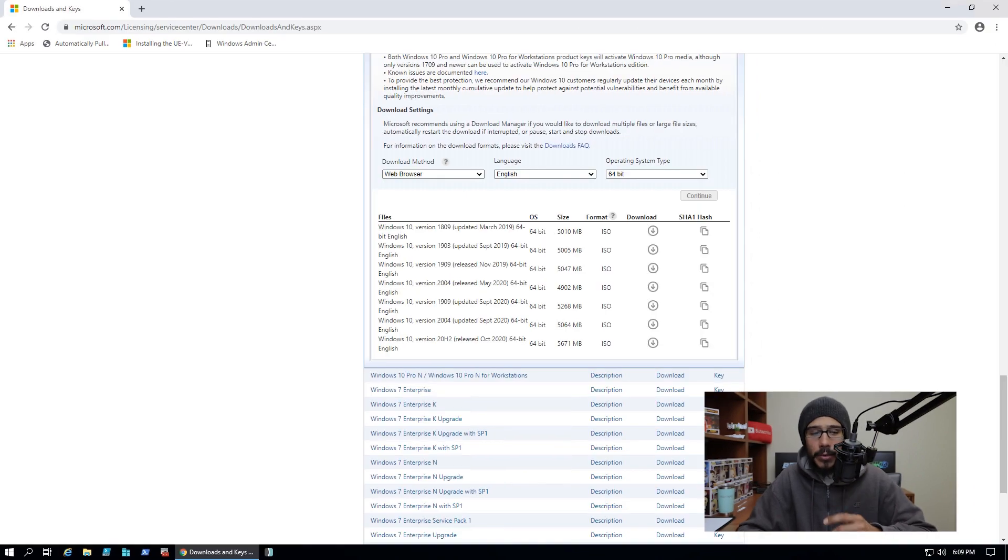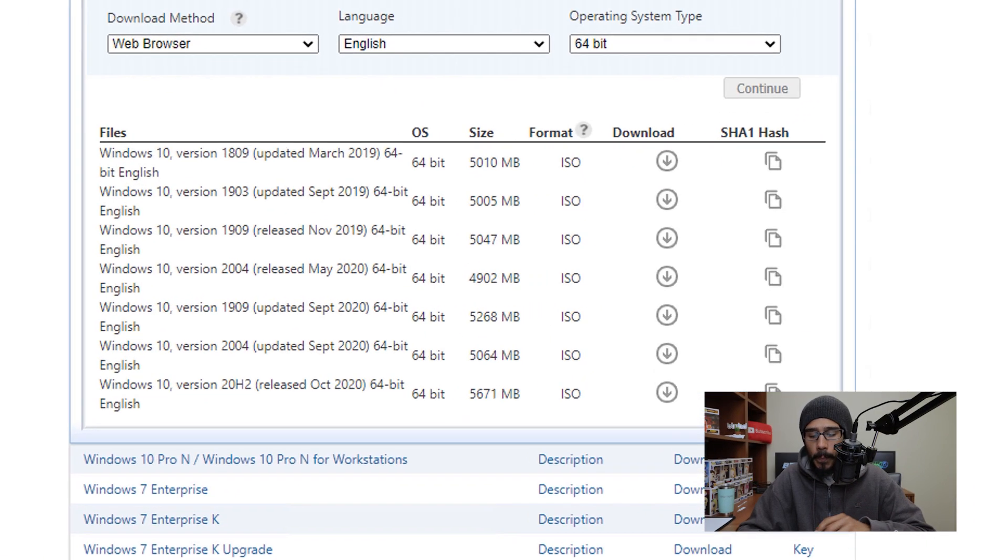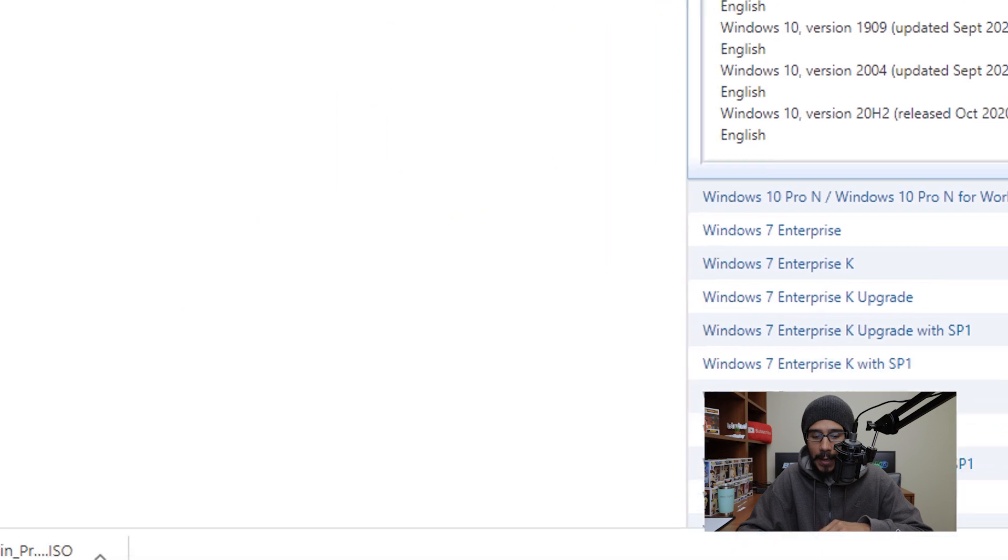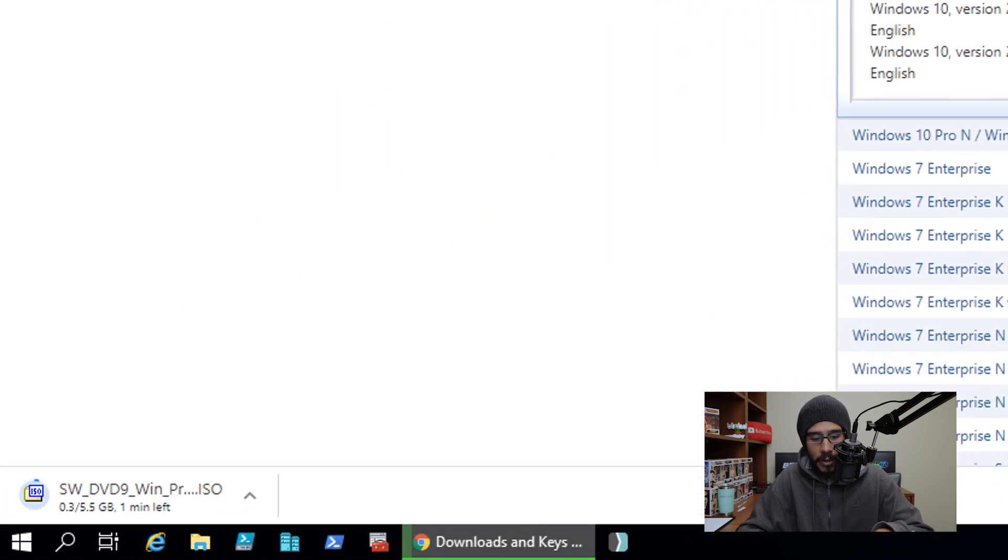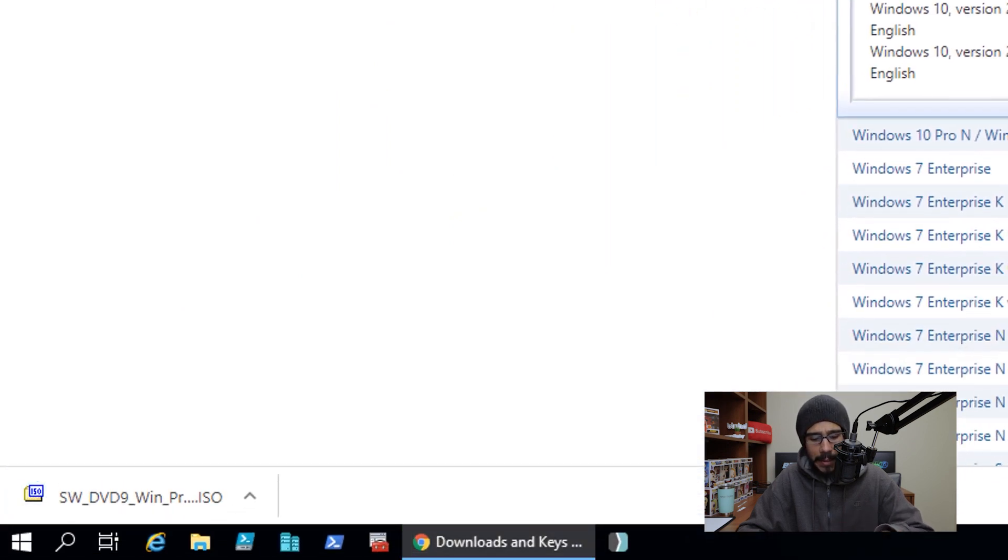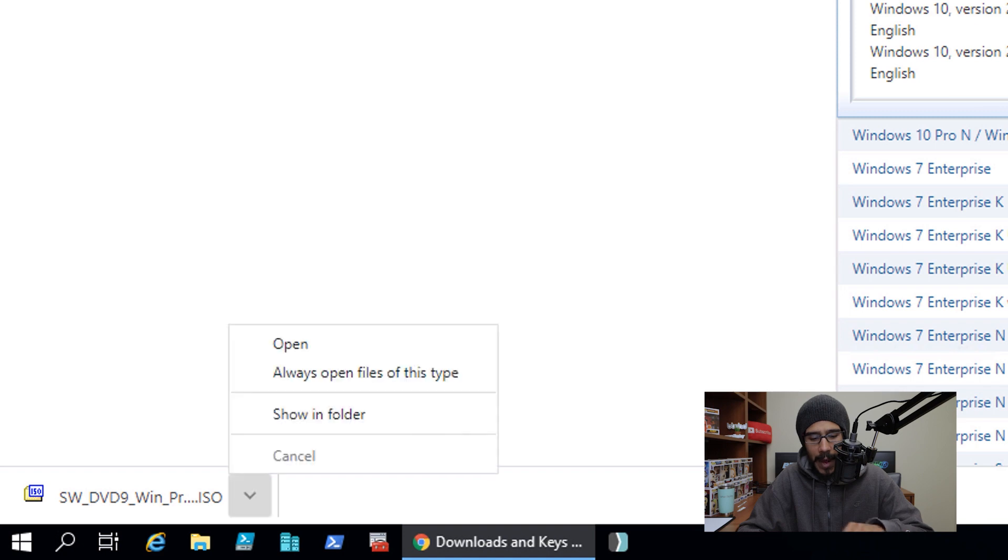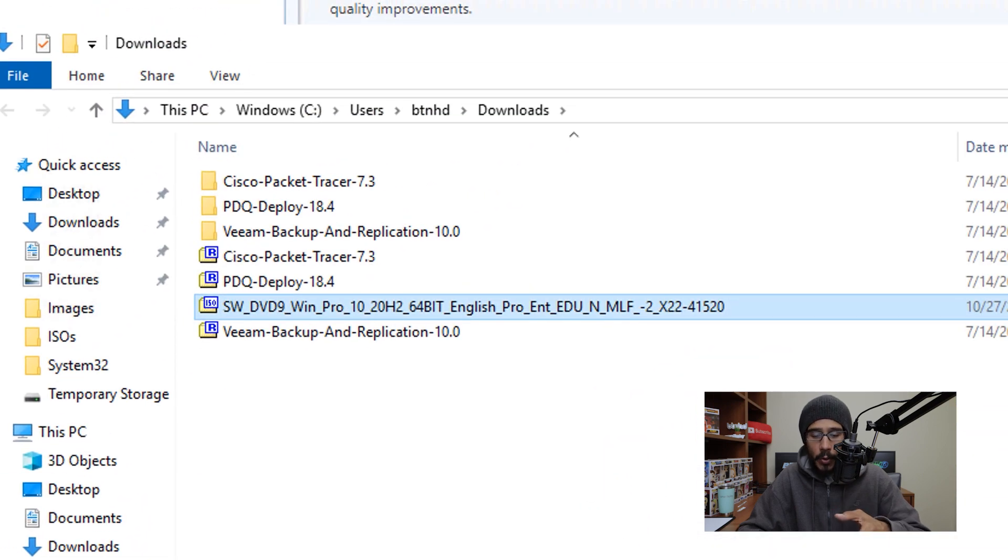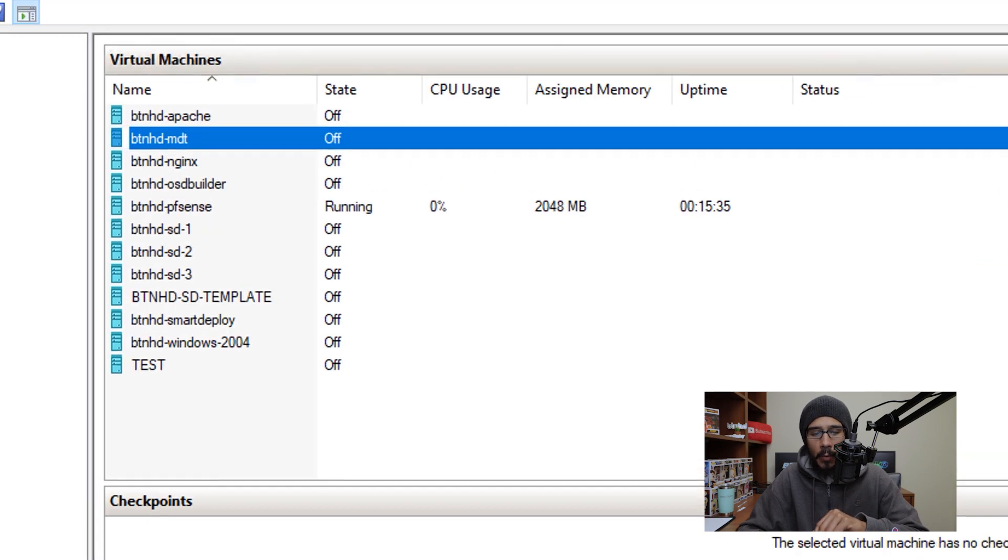The first thing that we need to do is log into your Microsoft volume license portal, we need to locate our Windows 10 version 20H2, we're gonna click on that download link, it's gonna start downloading the ISO. Once it's done, I'm going to click on that arrow and click on show in folder, and it's going to open up the downloads folder.